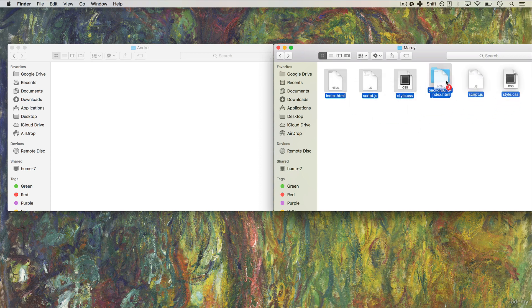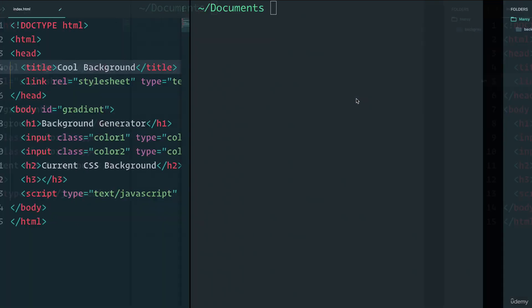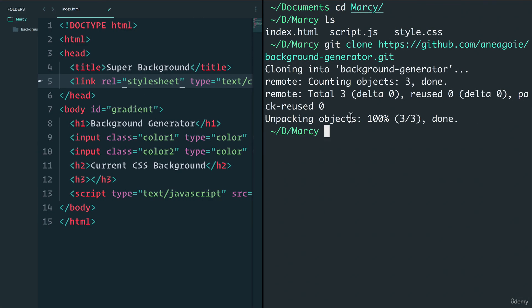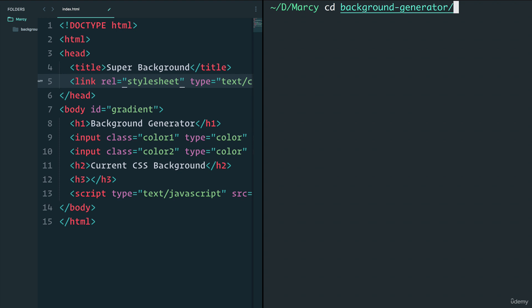Marcy can now copy and paste her project files into the background-generator folder. The next important thing to know is that git commands only work if you're inside a folder that contains the .git directory — a git repository. So we need to navigate into background-generator using cd before running any git commands.